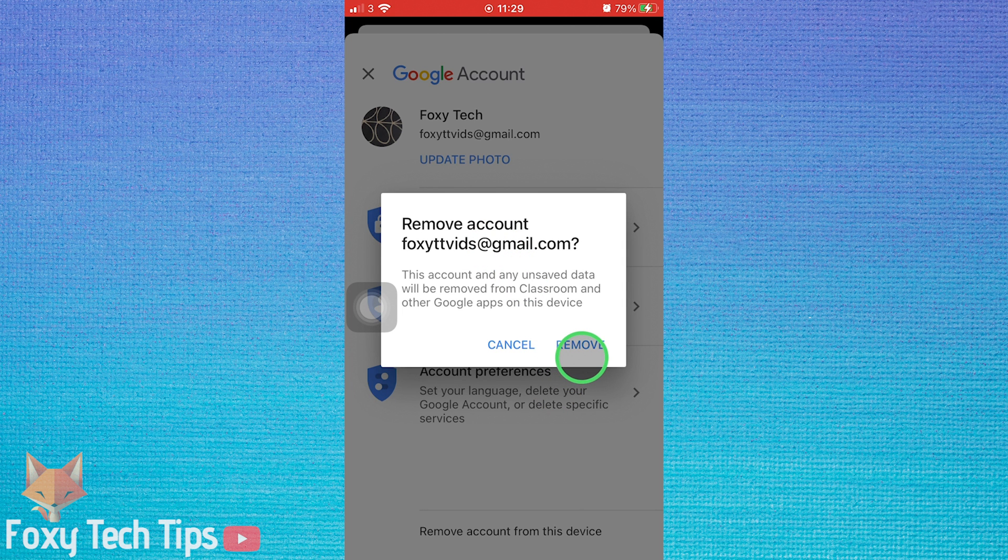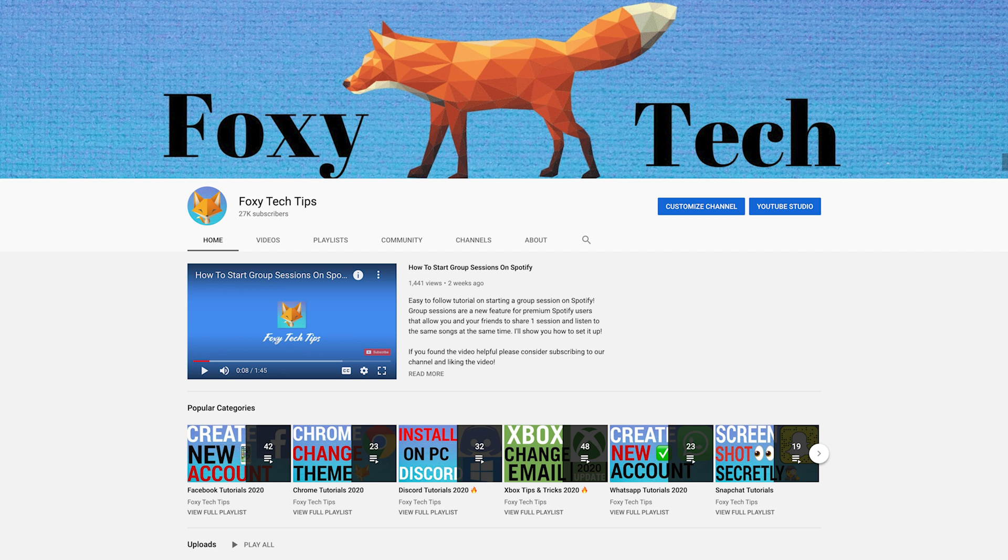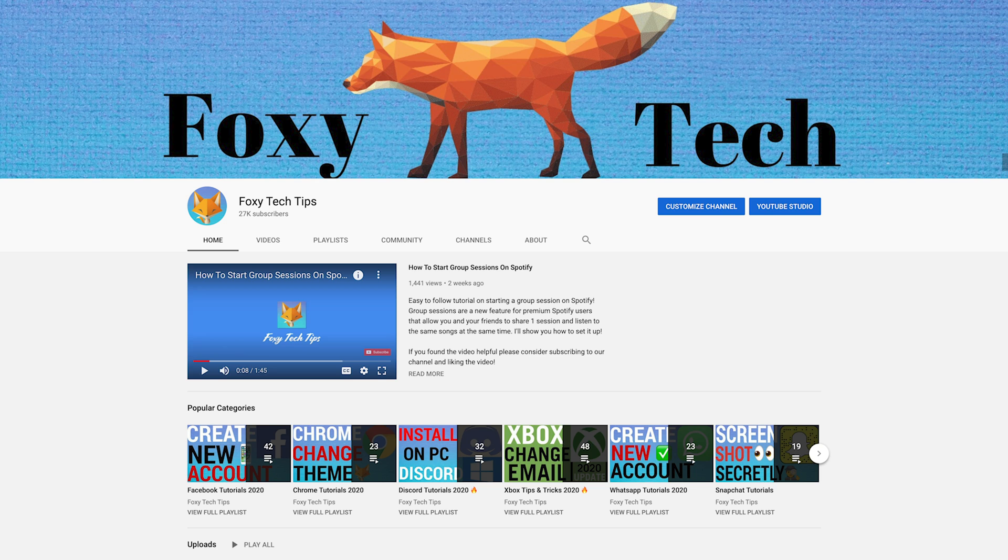Close the app and reopen it for the changes to take effect. And that draws an end to this tutorial. Please like the video if you found it helpful, and subscribe to Foxy Tech Tips for more Google Classroom tips and tricks.